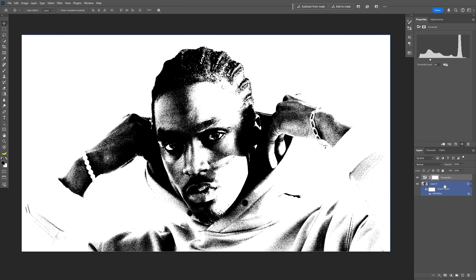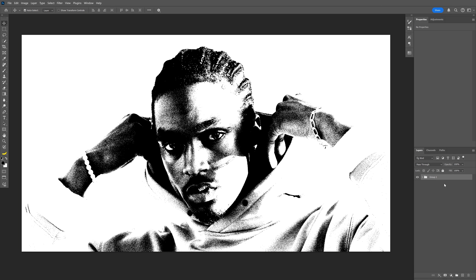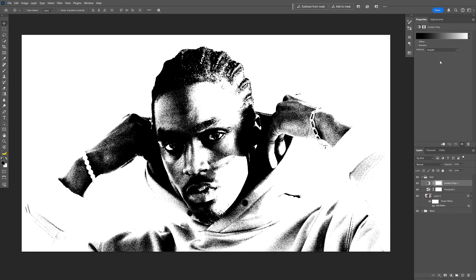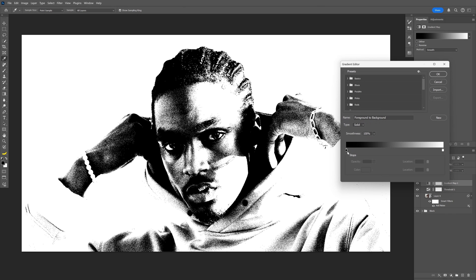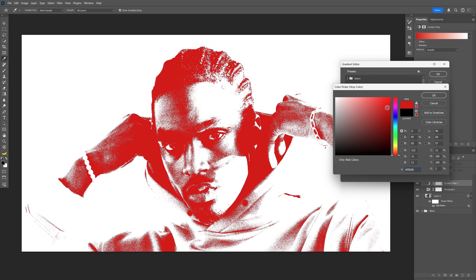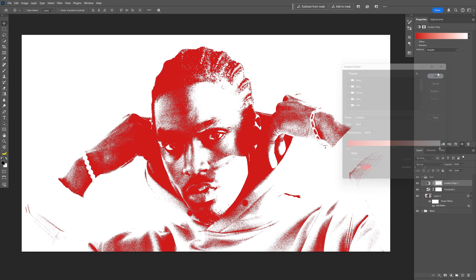Now we're gonna select both of these layers — press and hold shift to select both — then press Ctrl+G to group them. I'm gonna rename it as 'black'. I'm gonna bring this layer to the plus to duplicate it, rename it as 'red', open it up, and now we're gonna go to the adjustments and select Gradient Map. Click on the gradient, go to the black handle, double click on it and I'm gonna go with red, click OK.